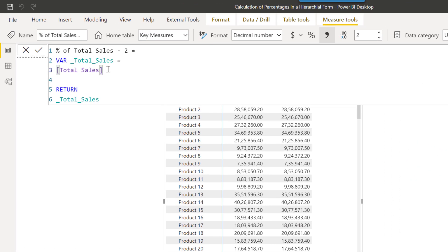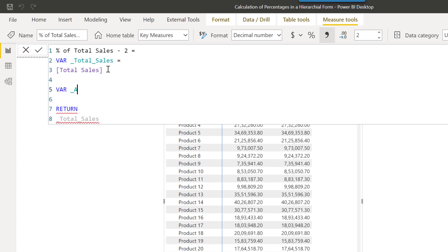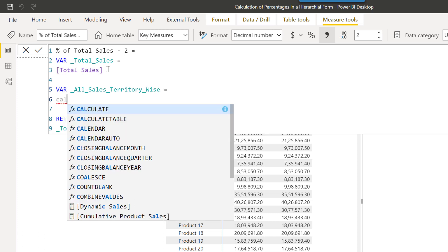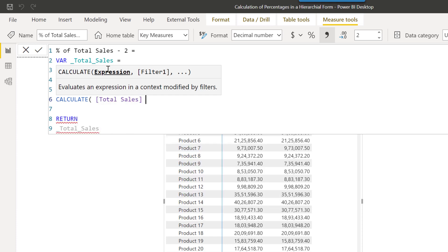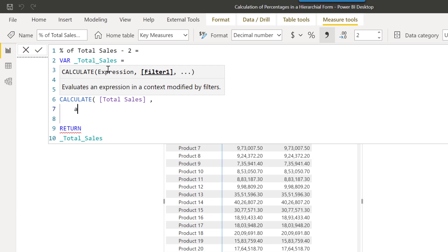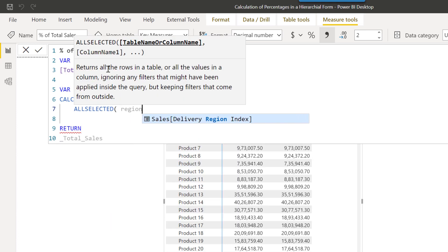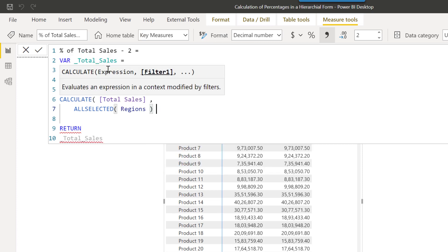Now we will create two variables. The first variable will help us calculate the overall total sales for all the territories within that region. The second variable will help us calculate the overall total sales for all the products being sold inside that particular territory. Let's go ahead and create those two variables. Starting with CALCULATE total sales, we will call the ALLSELECTED function and reference the regions table, since all the territories are coming from the regions table.